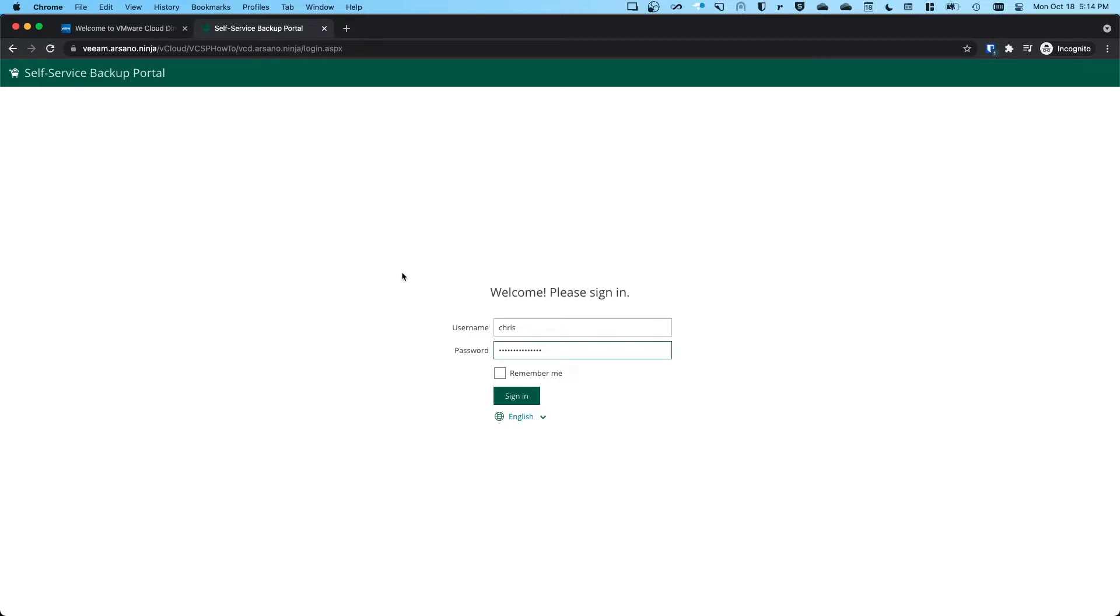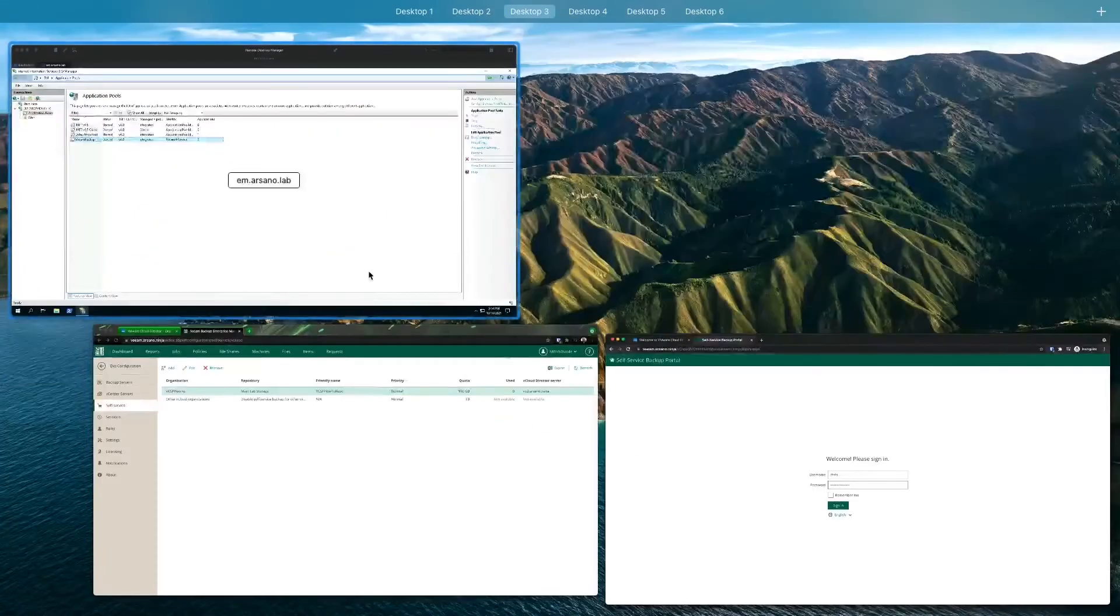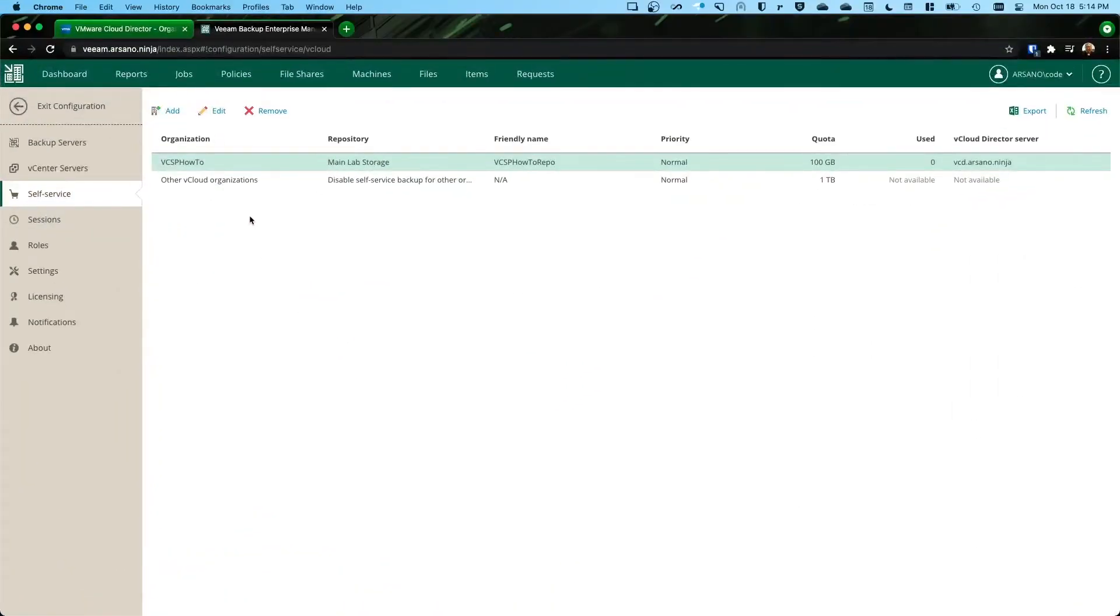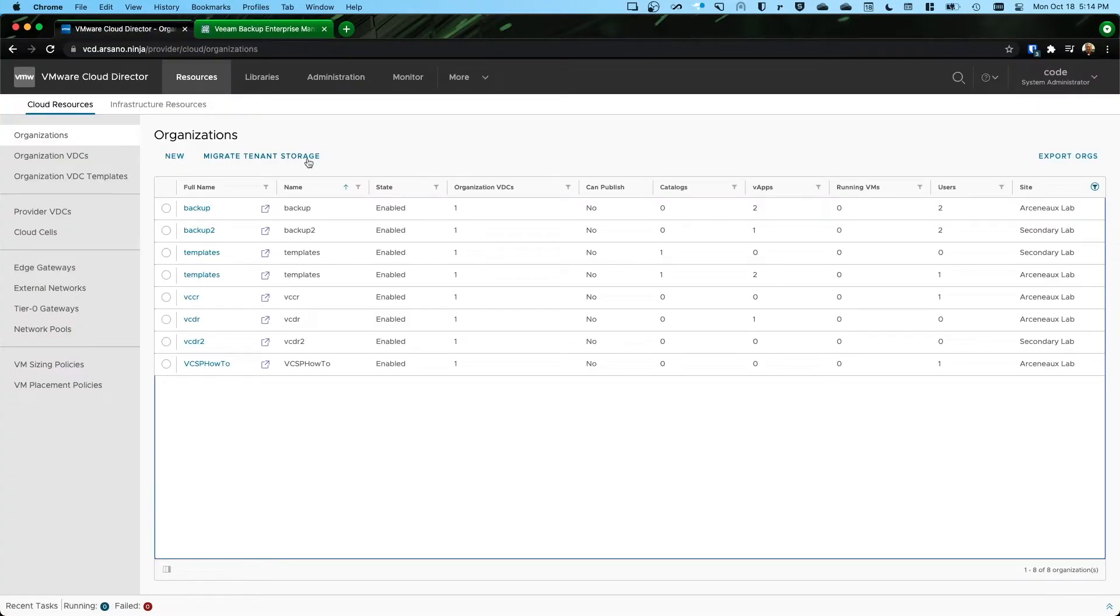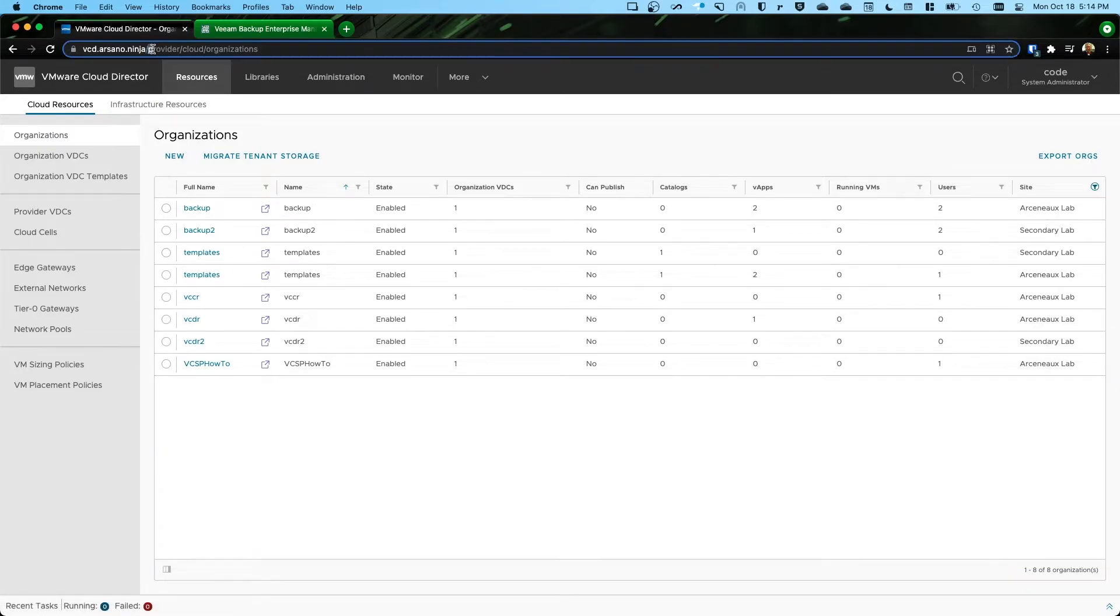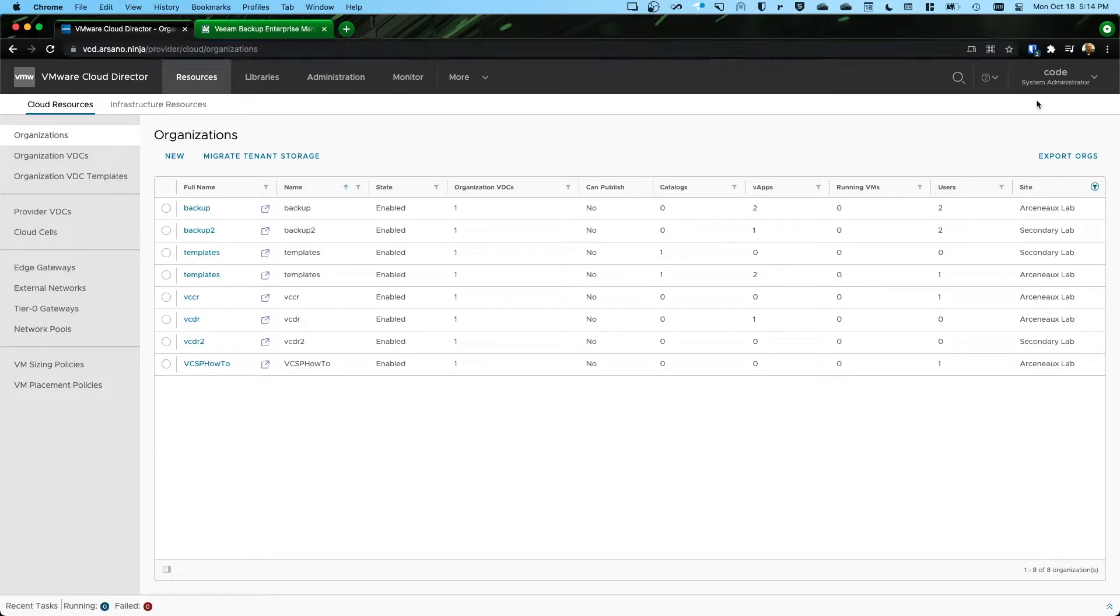So now let's pivot back over. And we see that I'm logged in to my VMware Cloud Director instance to the provider portal. Okay, and I'm logged in as a system administrator.